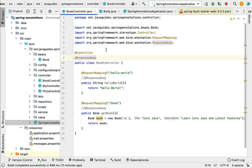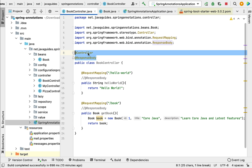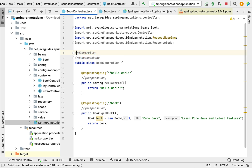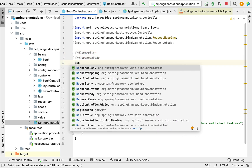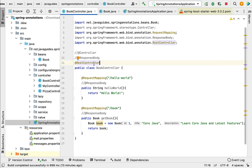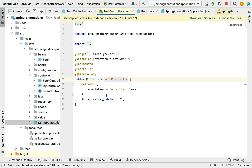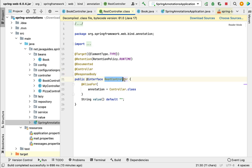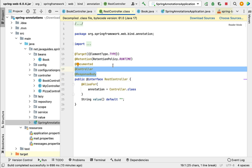Spring 4.2 introduced @RestController, which is basically a combination of @Controller and @ResponseBody. Instead of using these two annotations separately, we can use the shortcut annotation @RestController. If we dive inside the @RestController source code, you can see that @RestController is an alias for @Controller, and it is also annotated with @ResponseBody. This confirms that @RestController is a combination of both @Controller and @ResponseBody annotations.